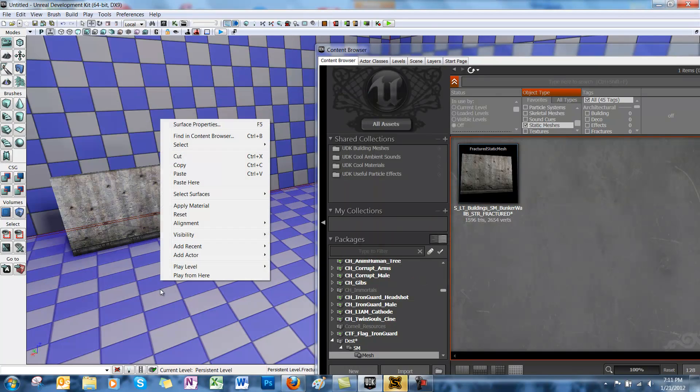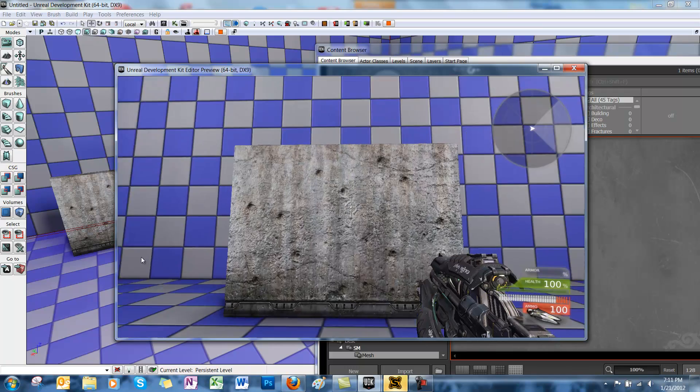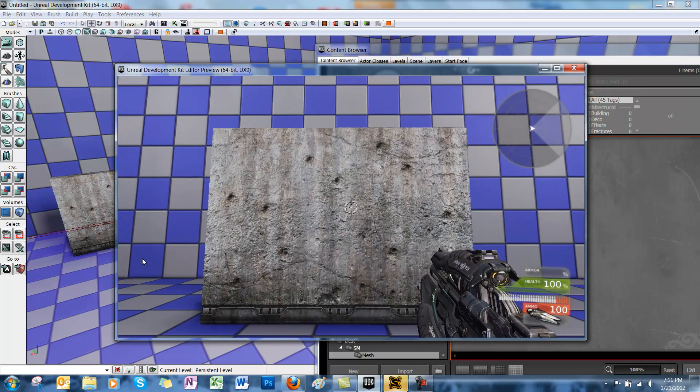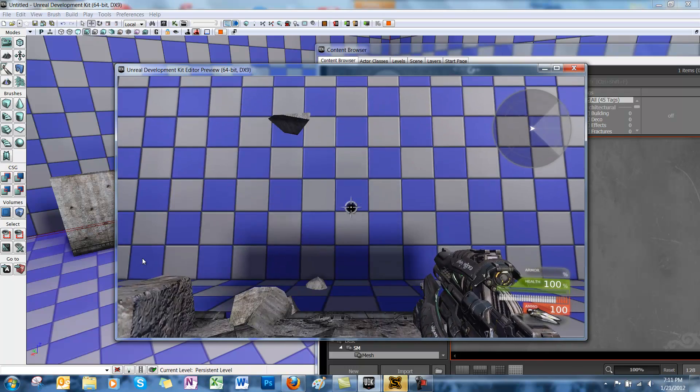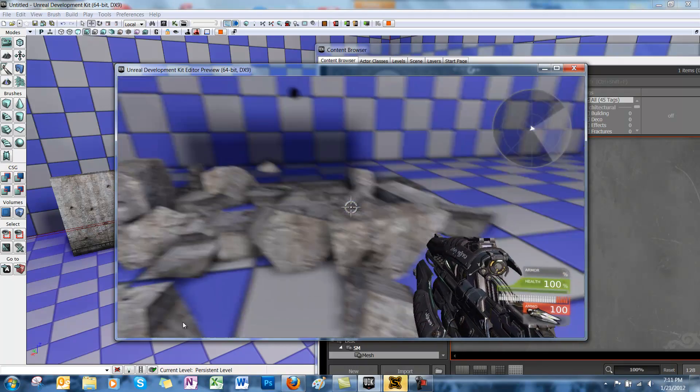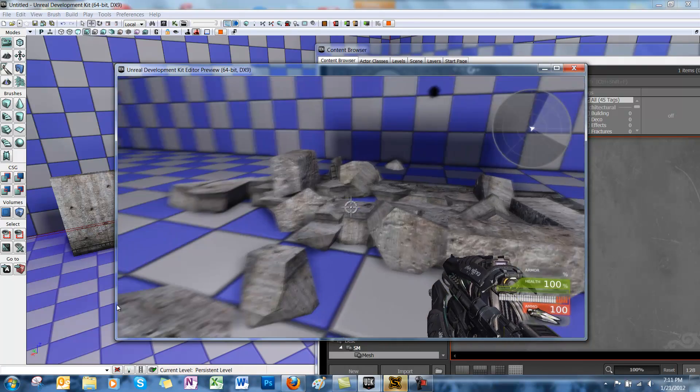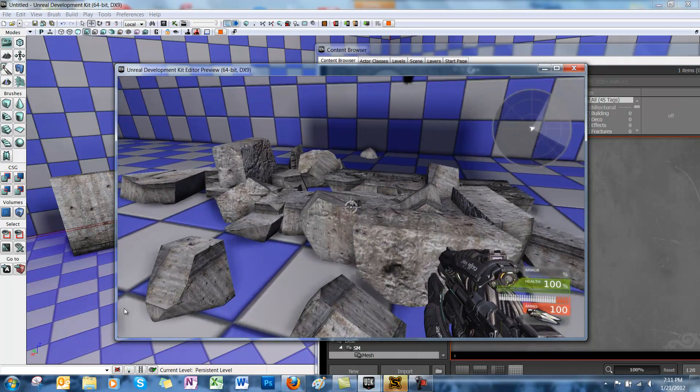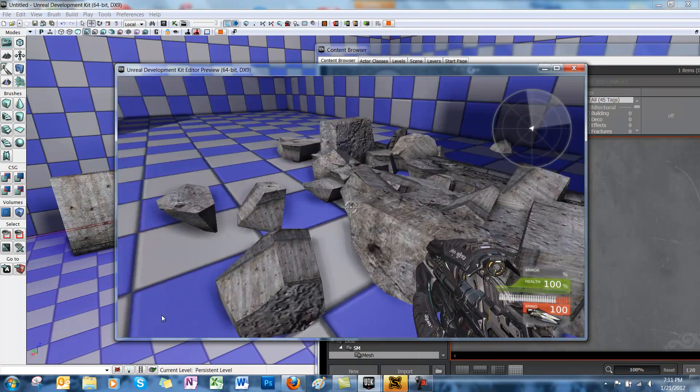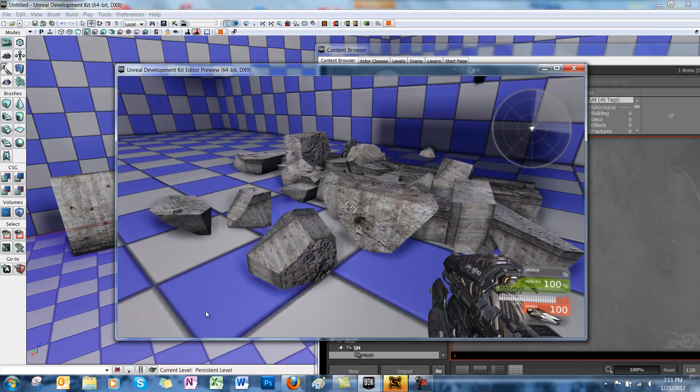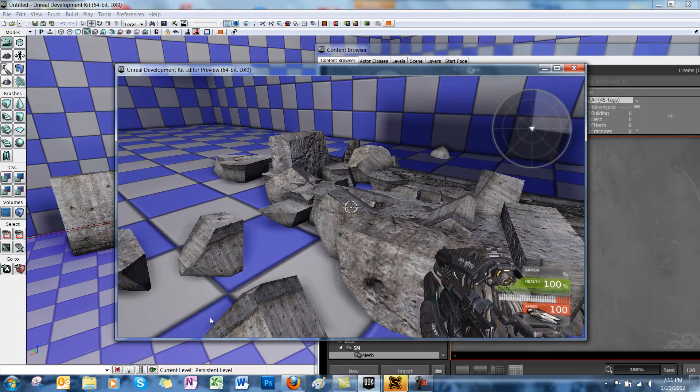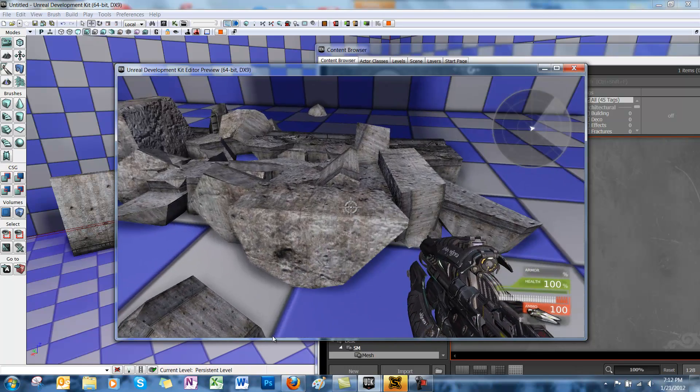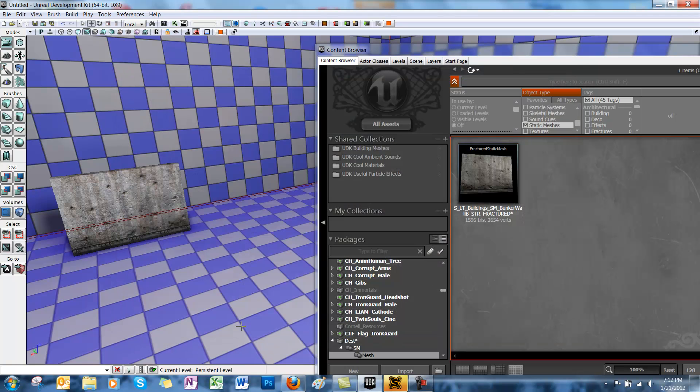And then we're going to play from here. Now if you shoot the wall, you'll see that it just shatters on impact. Now this is pretty cool, but it may not be that realistic depending on the object you want to shatter. You may just want to break off pieces at a time. So we're going to try that next.